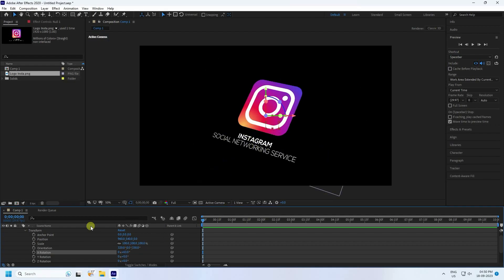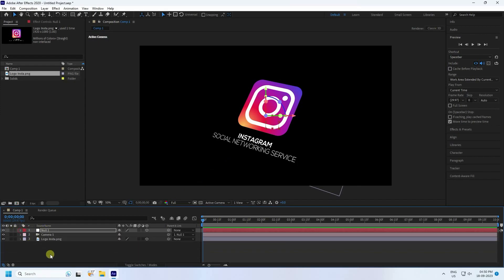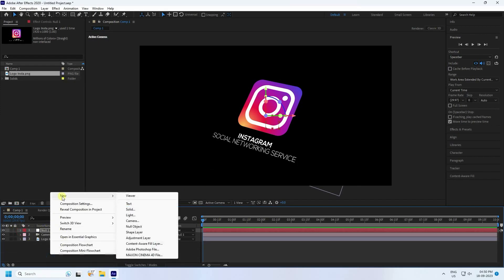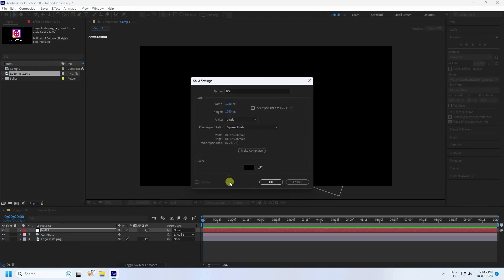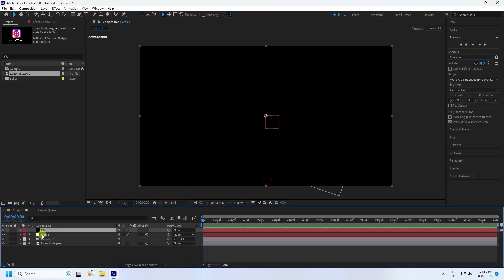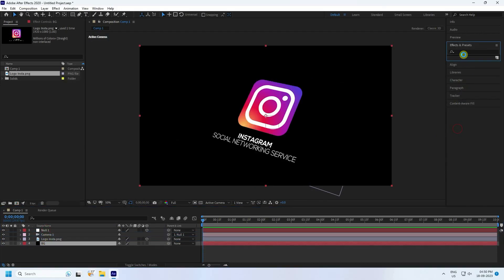Next, create a new solid layer for the background — name it BG and press OK. Go to Effect & Presets and search for Ramp.